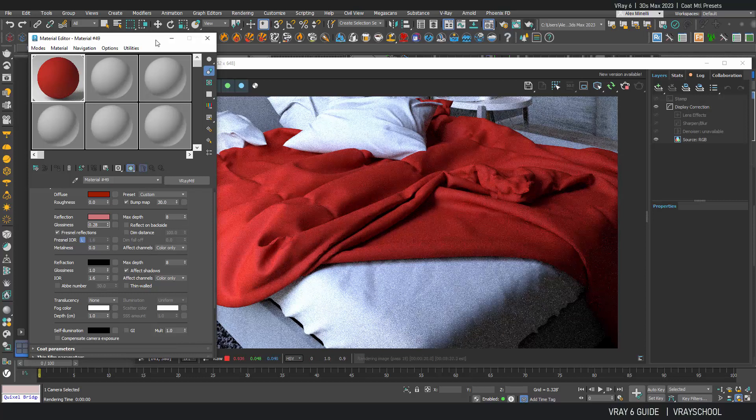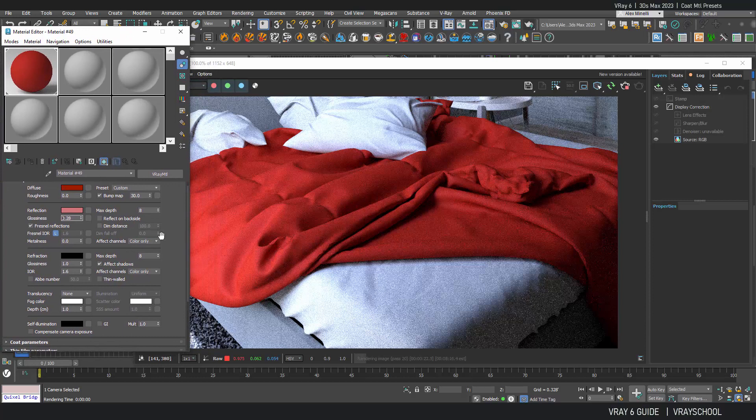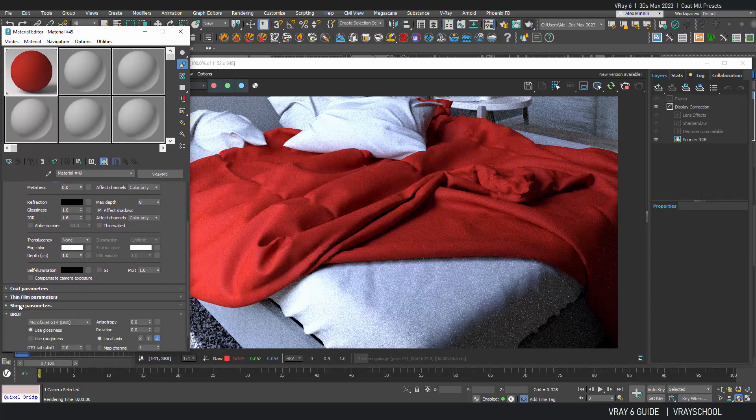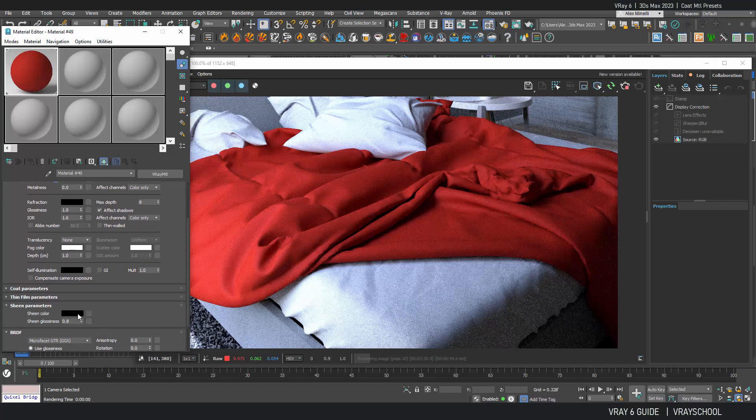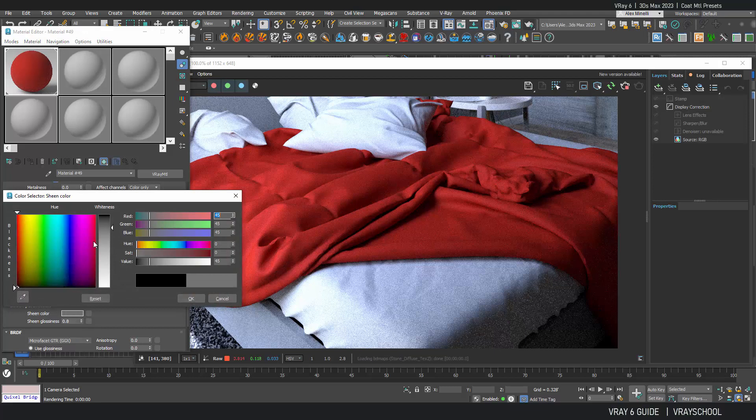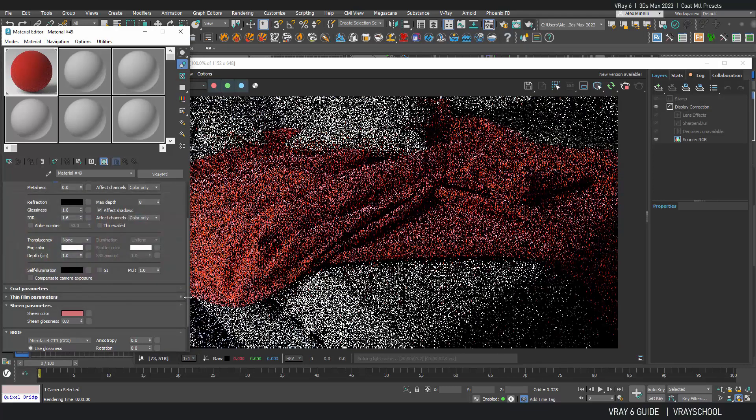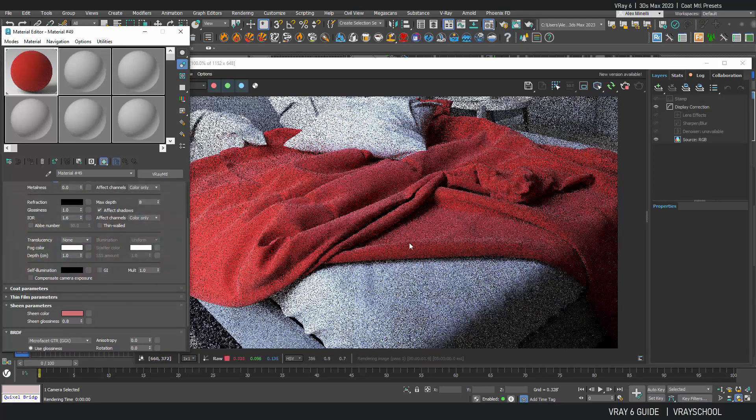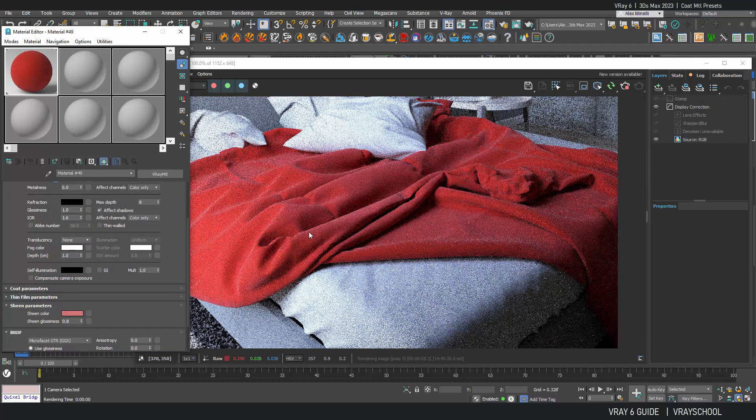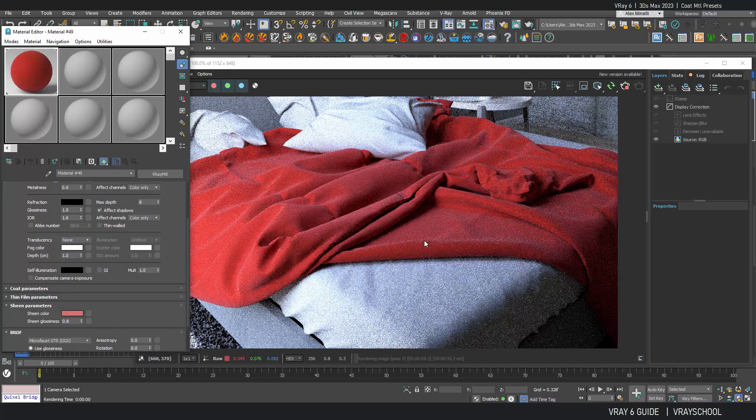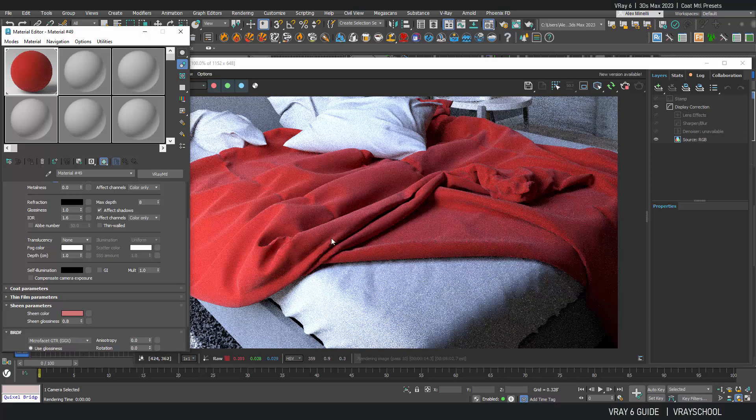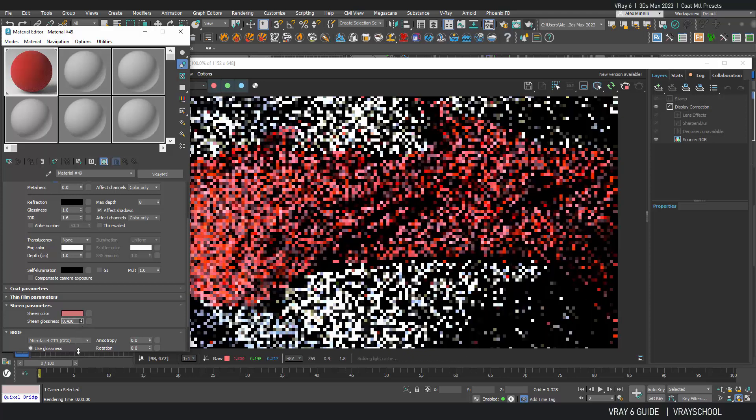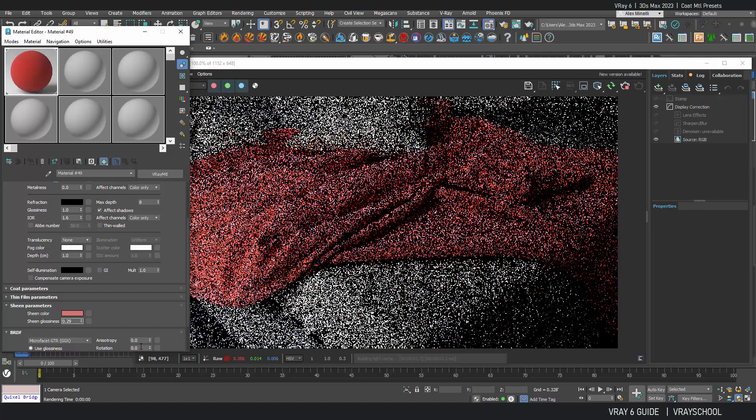Sheen parameter. So if you scroll down and open sheen parameters, this is where you'll be able to find that sheen. So now let's give a little color to it. And voila, we're getting this nice highlight on top. And the more we go lower with parameter, the more sheen appears. So let's bring it down all the way to 0.29, something like that.